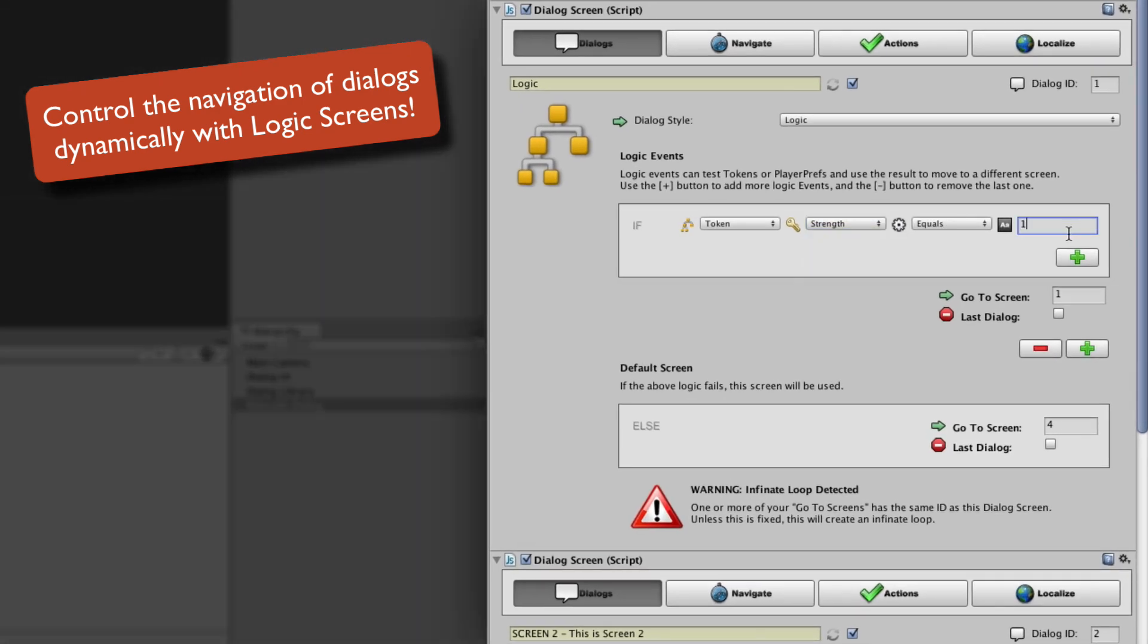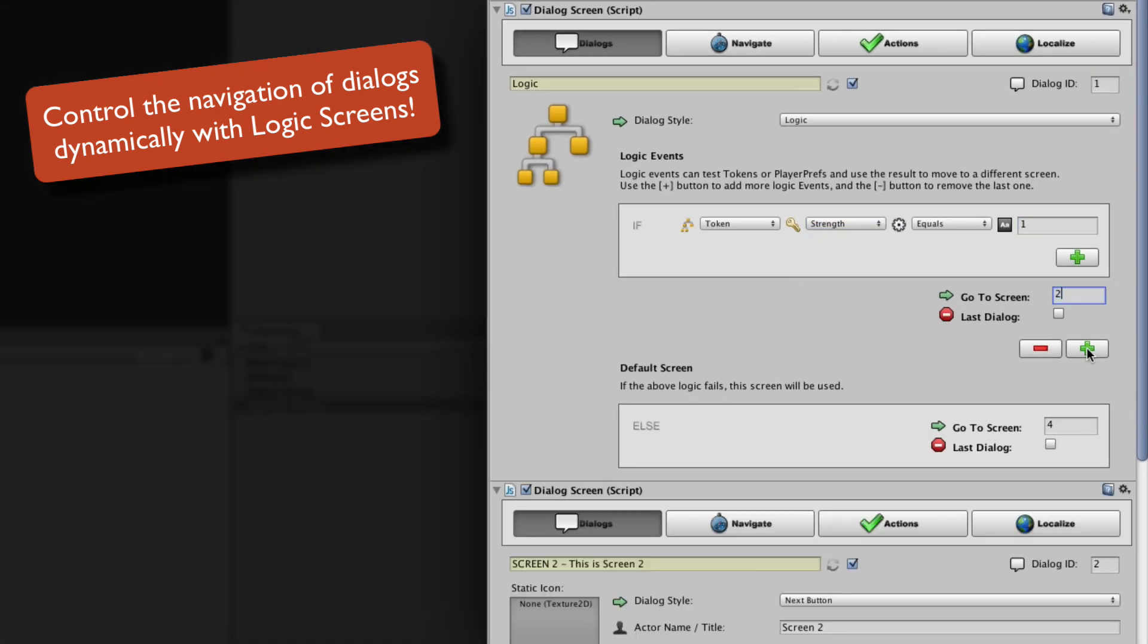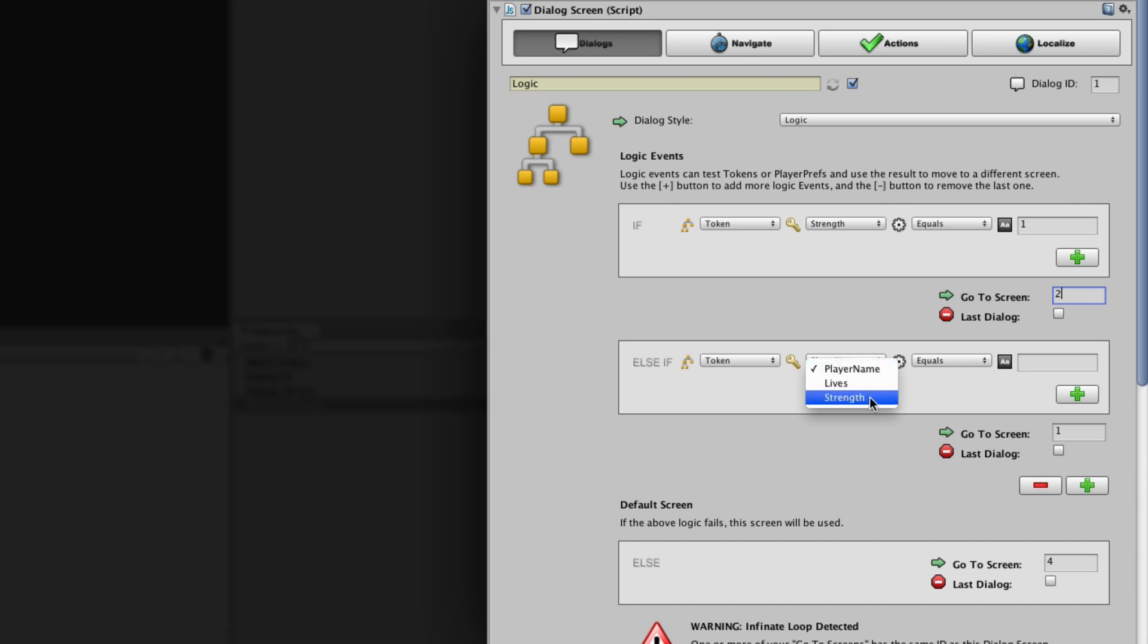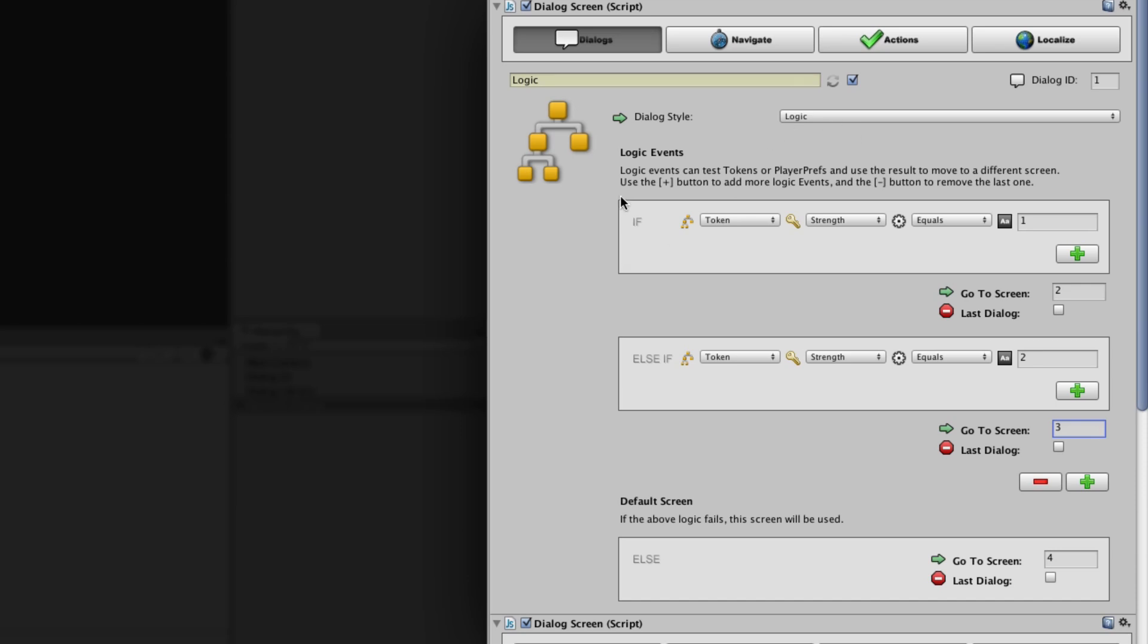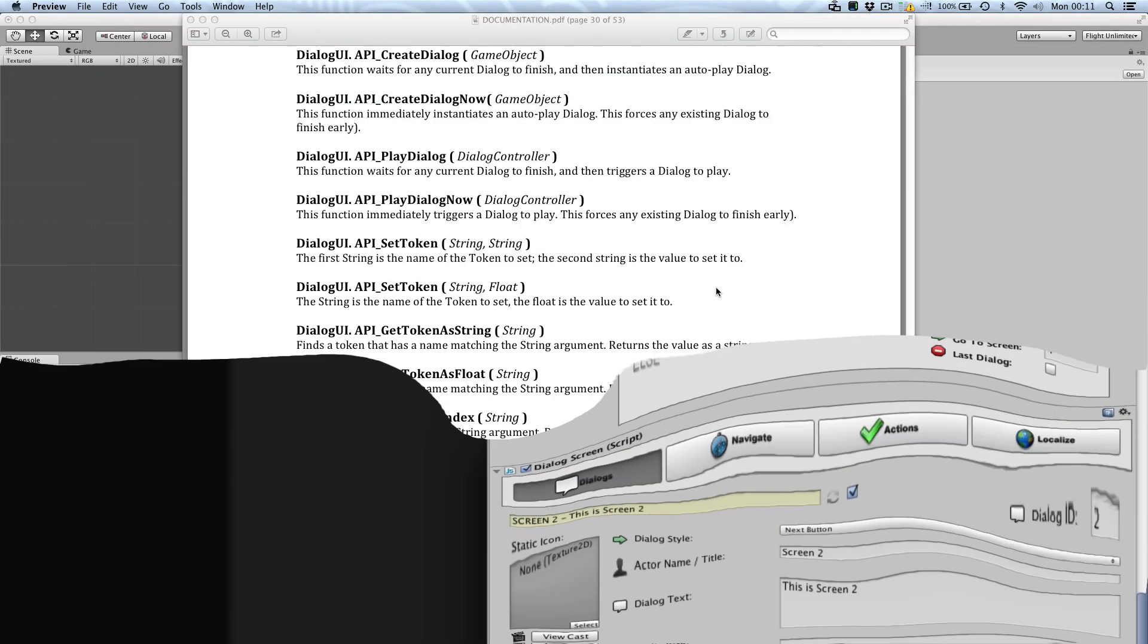It can even be applied to the dialogue thread itself with logic screens to dynamically decide the route of the dialogue. This is great for quest systems in adventure and role-playing games.